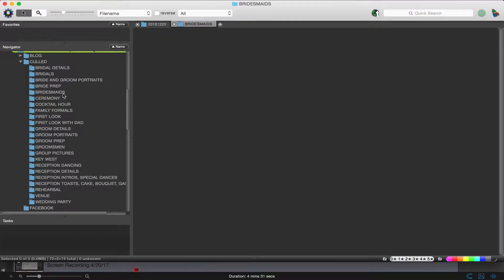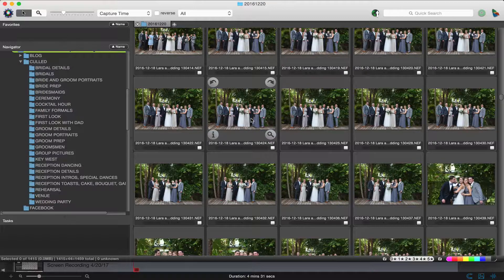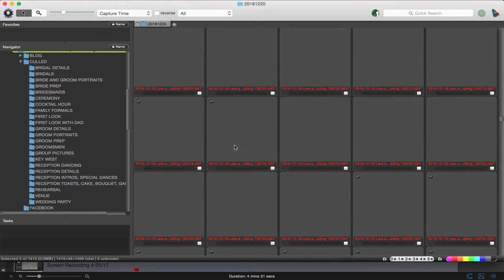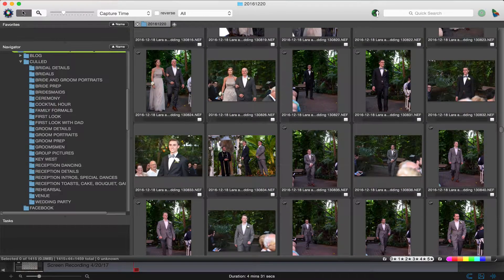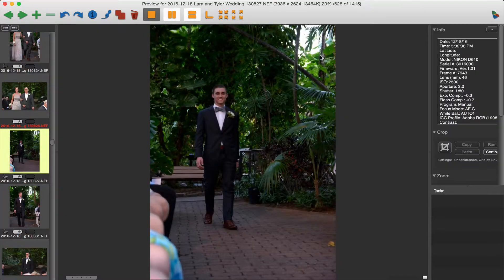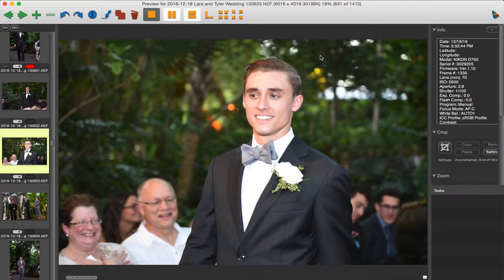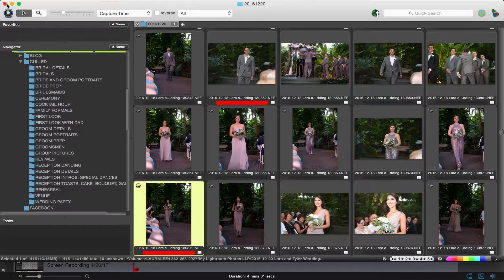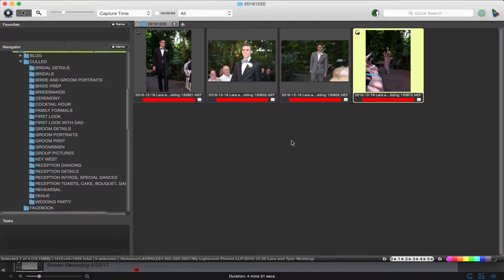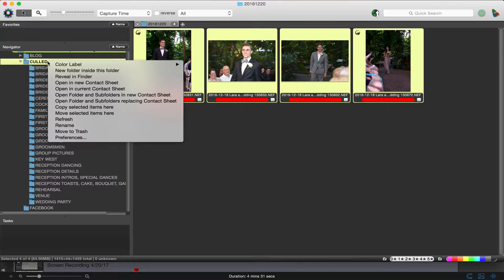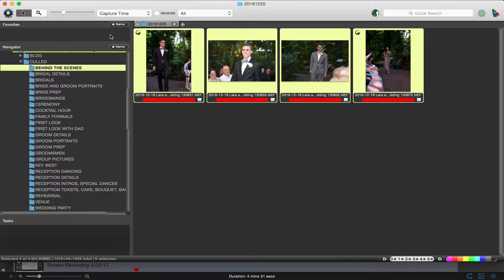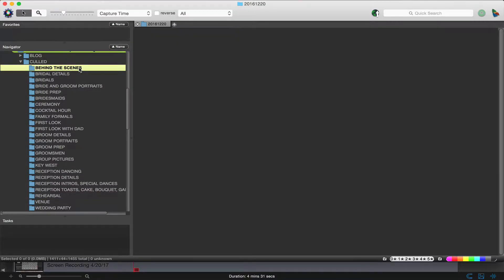Then I would go in for round two, which is behind the scenes. I would come in and select number two for any that are behind the scenes — it's going to make them red. Then I'd turn that off. I didn't have a behind the scenes folder created, so you can just go into culled, hit 'new folder inside this folder,' and label it 'behind the scenes.' Then I would click and drag all of those into the behind the scenes folder. That would be round two — pretend those were actually pictures of me shooting and not the groom and groomsmen walking down the aisle.